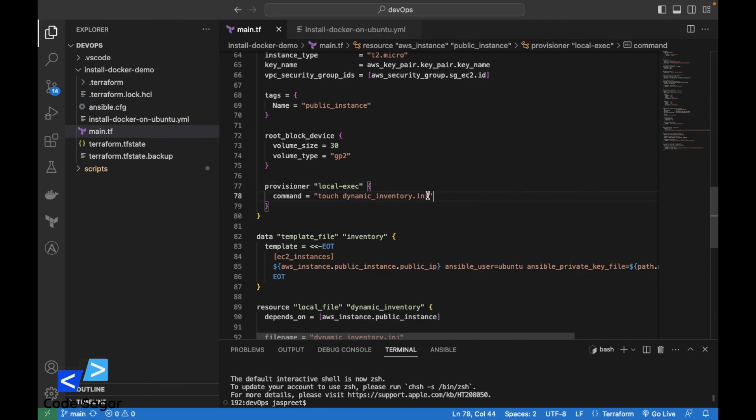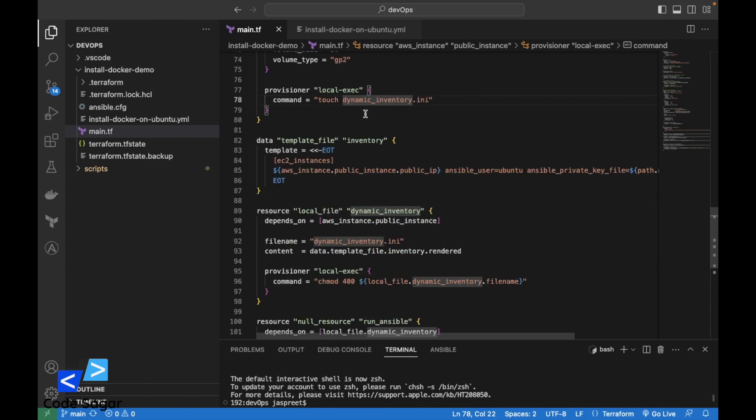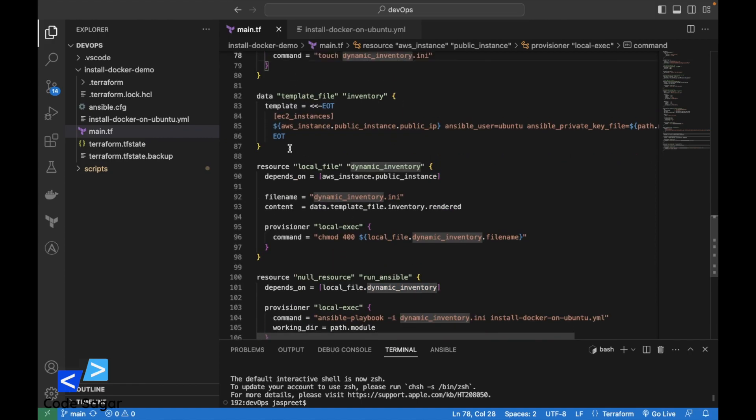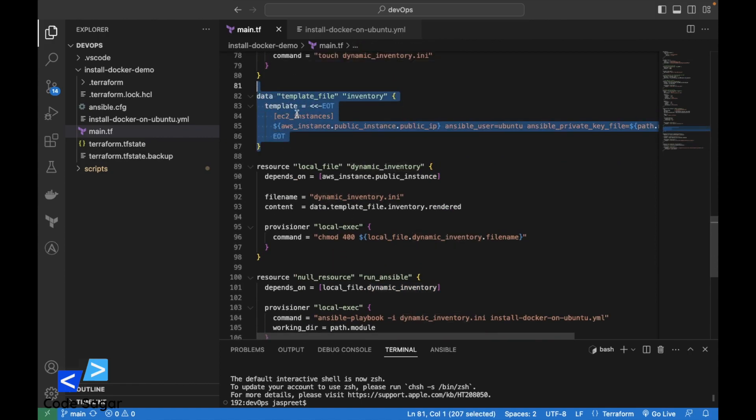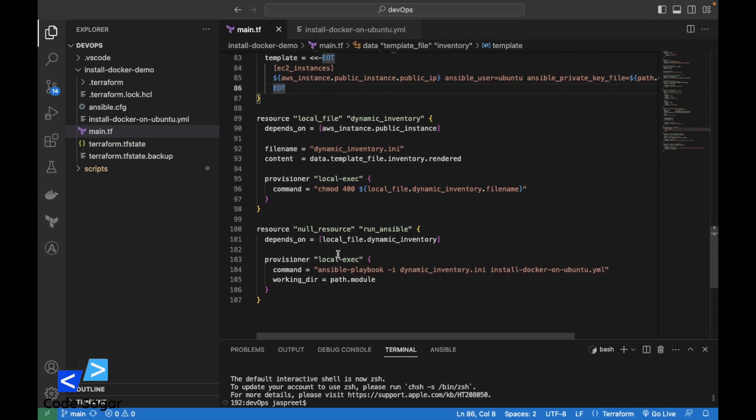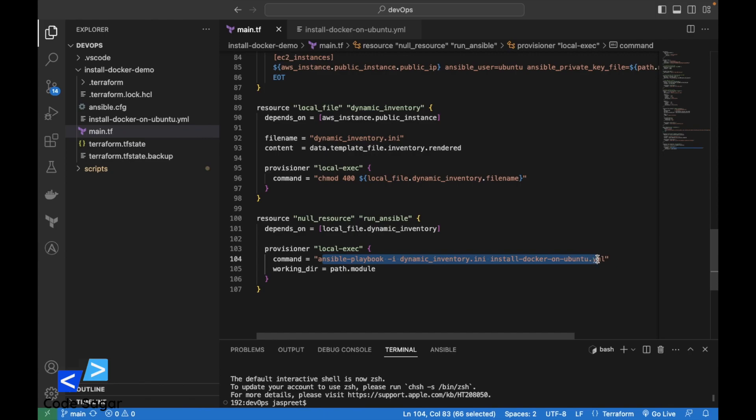After the AWS instance, we are creating a dynamic inventory file for the Ansible connections. Once the instance is launched, this will create a dynamic.inventory file. We have defined a template for the file also. Once the file is created, this will execute the Ansible script.